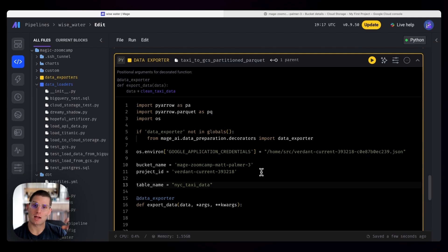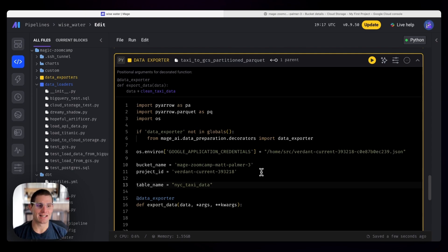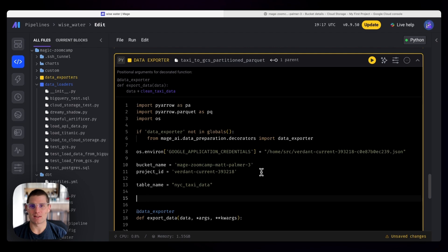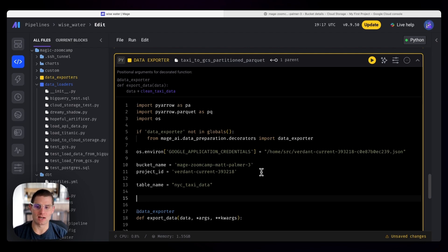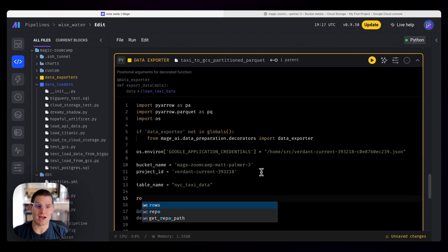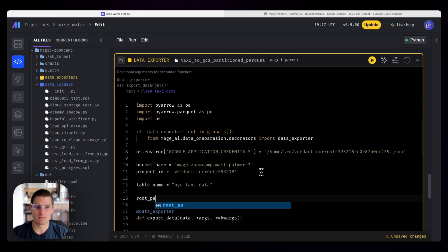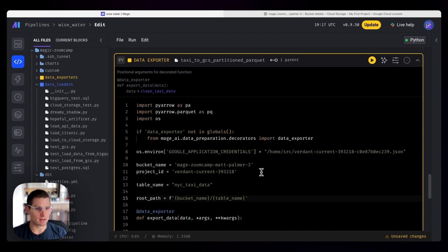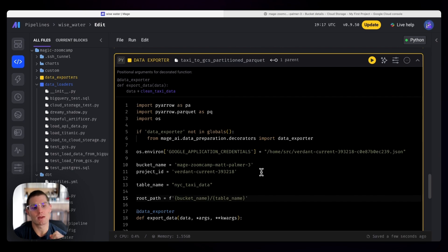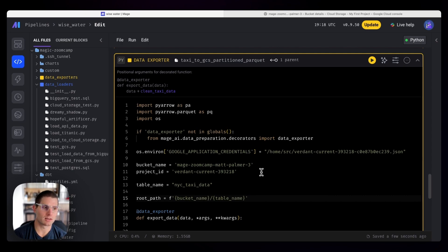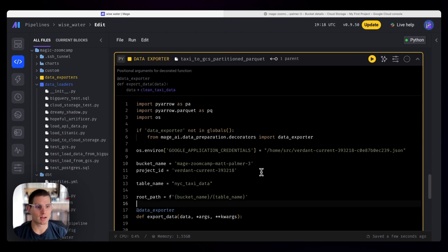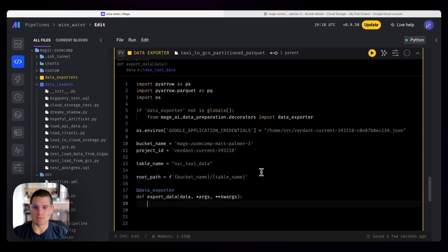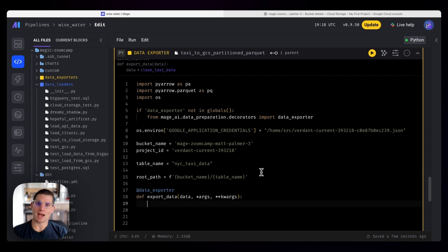And now we need to define a table name. So for the table name, we'll call it NYC taxi data. And so what we're doing here is we're saying this is the bucket, this is the project, and this is what our table wants to be. And then from there, the PyArrow library is going to handle the partitioning. And so it's just easier to define this stuff once rather than try and do it in code. So the root path is then going to be the bucket name and the table name.